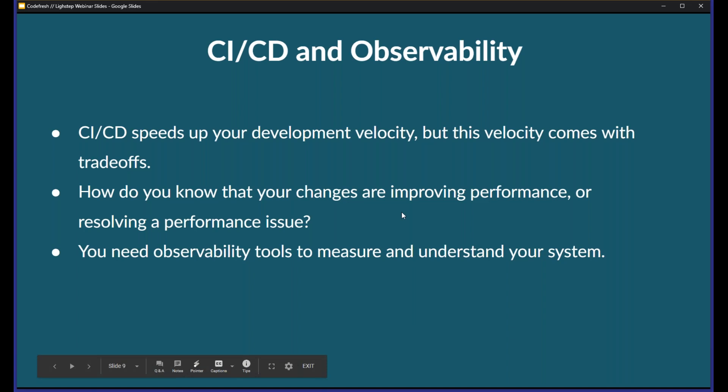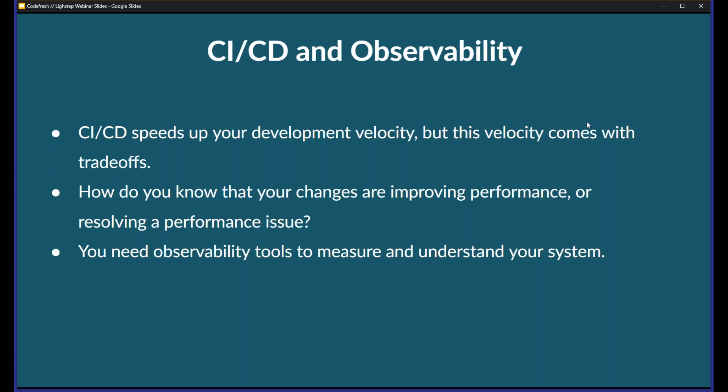CI/CD speeds up your development velocity a lot, but that velocity has trade-offs. A pretty common pattern is that something changed, a new feature was released, and it had an impact on performance. But why? A lot of times these systems are very disconnected, or the people pushing changes aren't the people responsible for ensuring uptime or reliability. So you need this combination of tools — ways for the code to change quickly, but also observability tools to understand what is happening as a result of those changes.